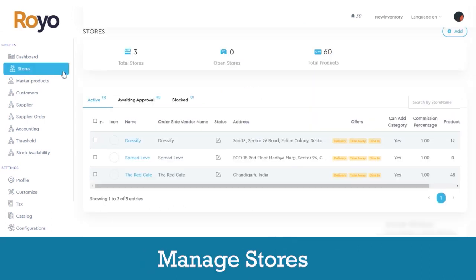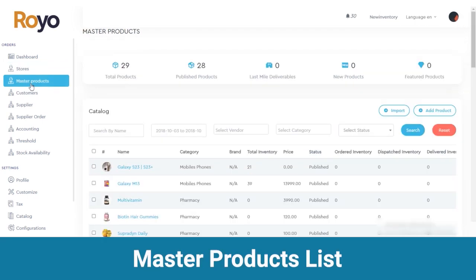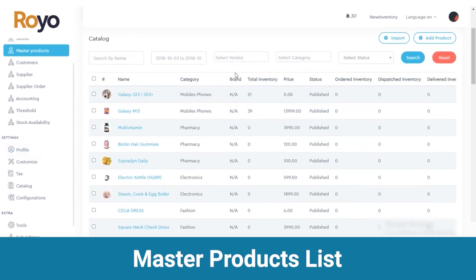Next is stores, where you can view the total number of stores, open stores and total products, with the details of active users, users awaiting approval and blocked users. Below that there are master products, where you can view the total number of products, published products, last mile deliverables, new products and featured products. You can view all these details by name, category, brand name, price and all other details.